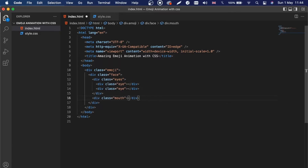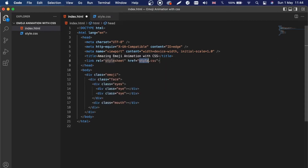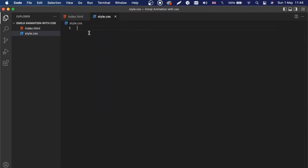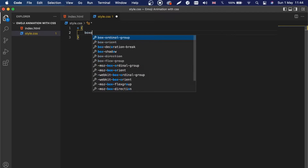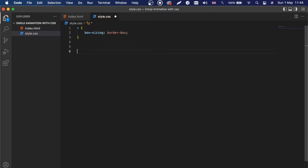I think that's all we need for the structure, so we can link our CSS and start styling this project. The first thing I'm going to do is select everything with the star selector and do a basic reset — I'll say box-sizing: border-box.